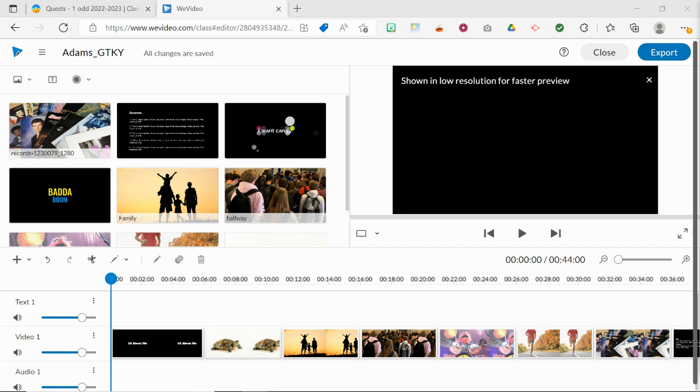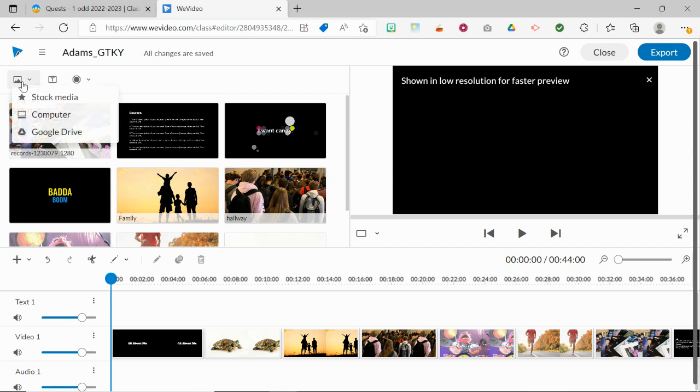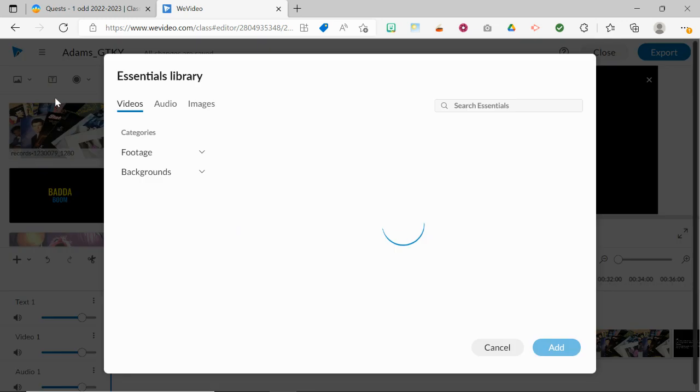After you've added your title sequence and your end credits, next up, you're going to add your instrumental music that's going to play in the background. To do so, go up to the Add Media button and choose Stock Media.